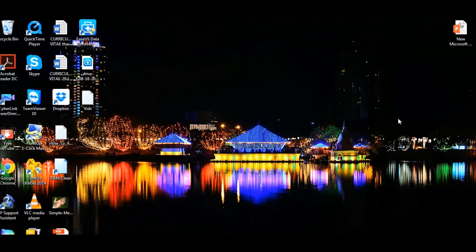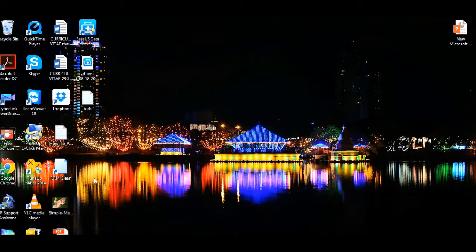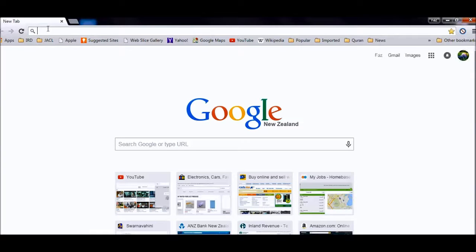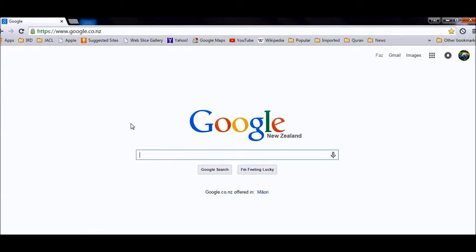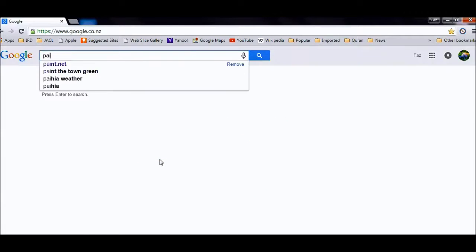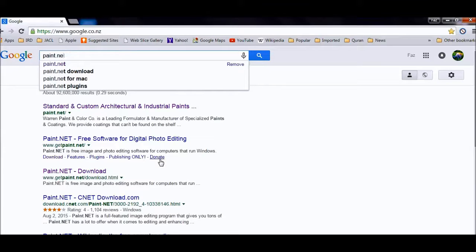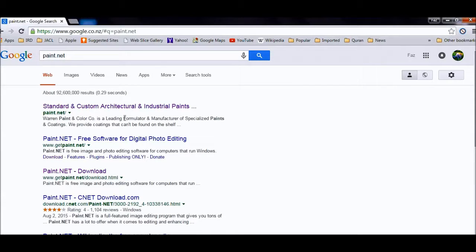I'm going to do it using paint.net — you've probably heard about it, that's why you're watching this video. I'll go right from the start about how to download it. Just go to Google and type in paint.net. It comes right up. The one I'm talking about is getpaint.net, not the architectural one.